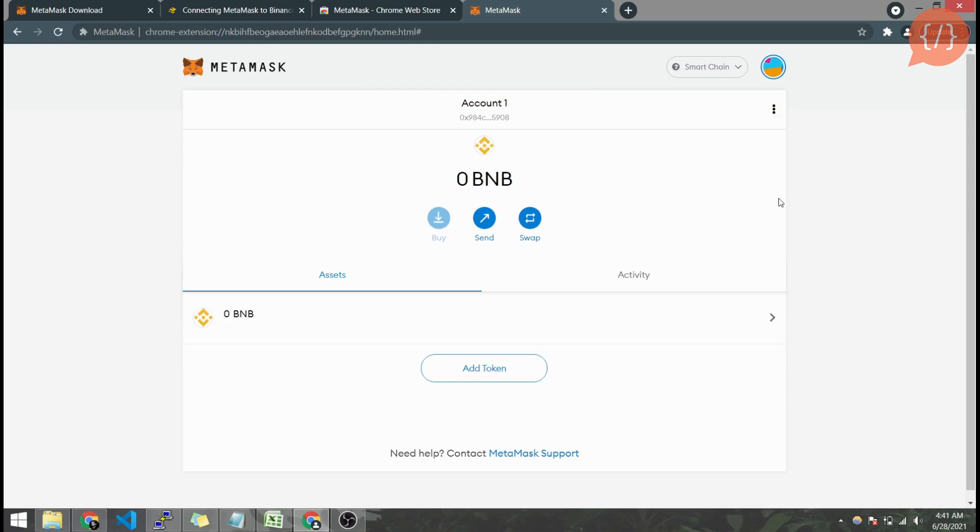This is how we connect MetaMask to BNB. If you find this video useful don't forget to like and share and you can also subscribe the channel for more upcoming blockchain and programming videos. Thanks for watching, take care.